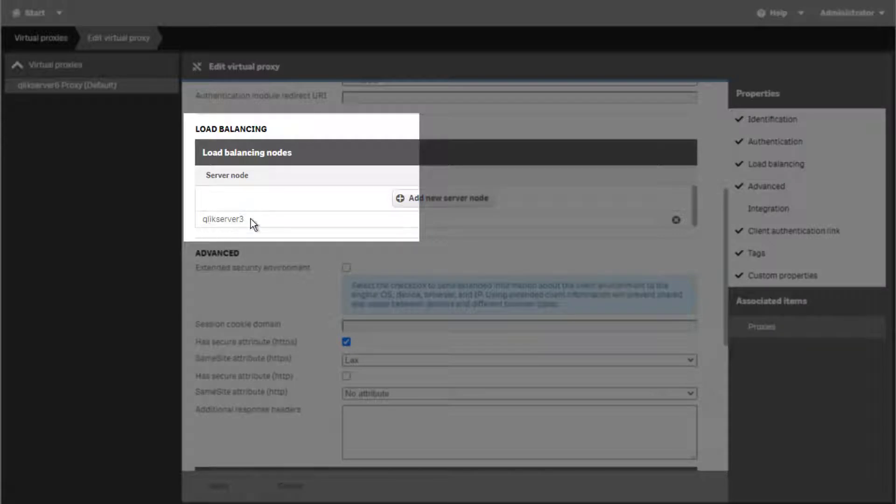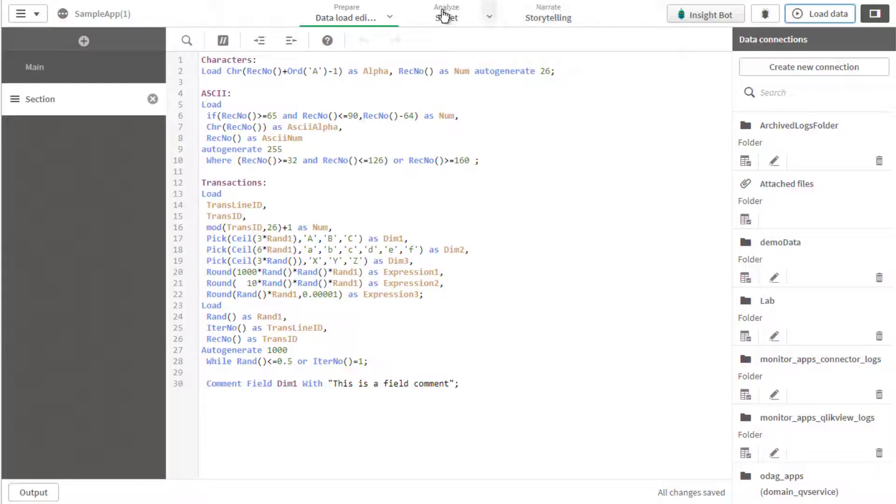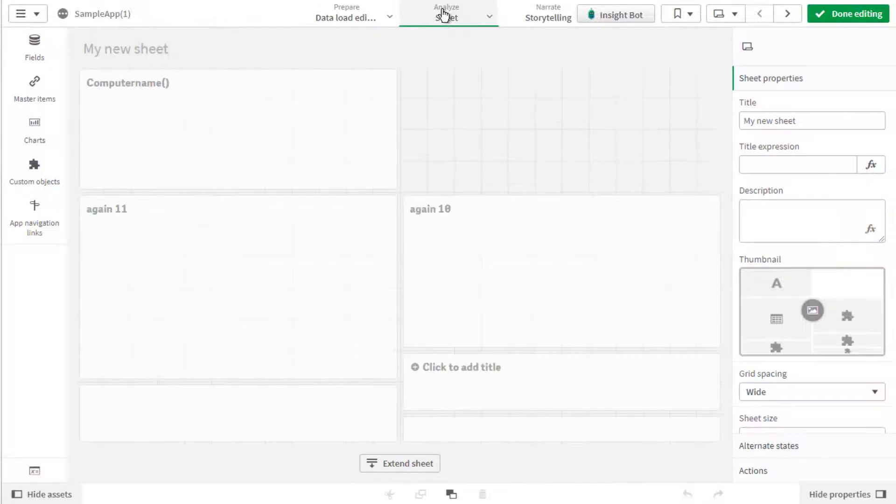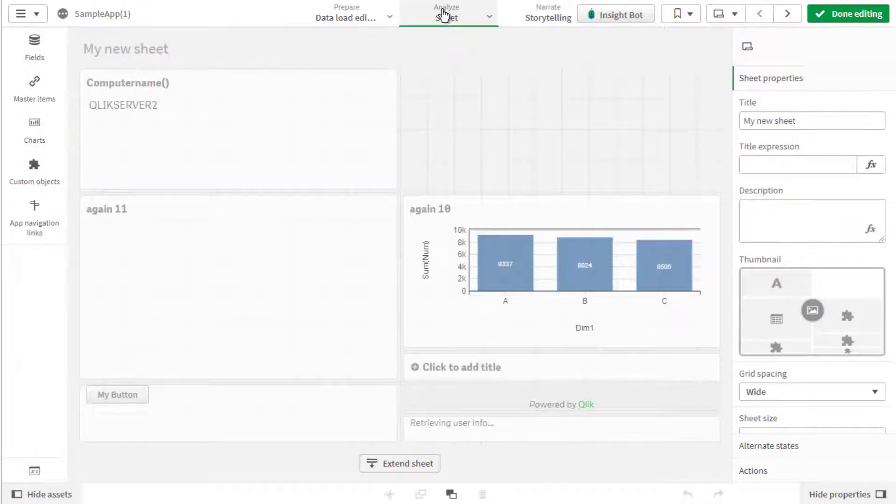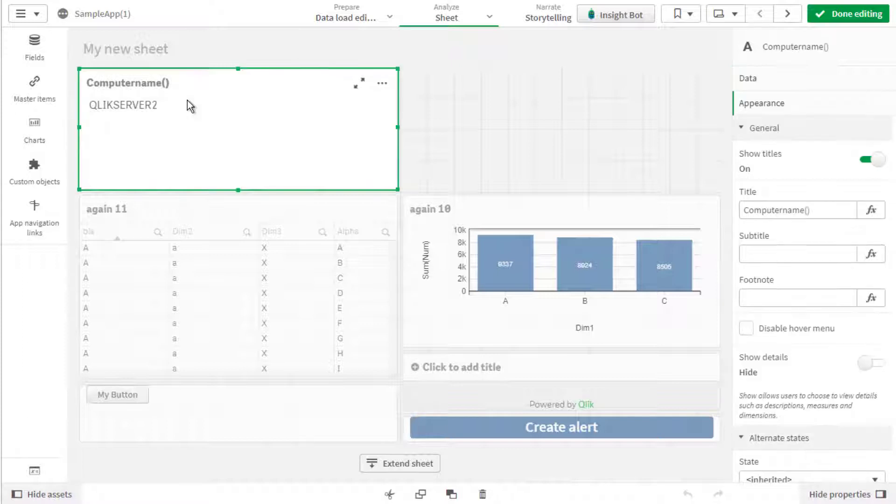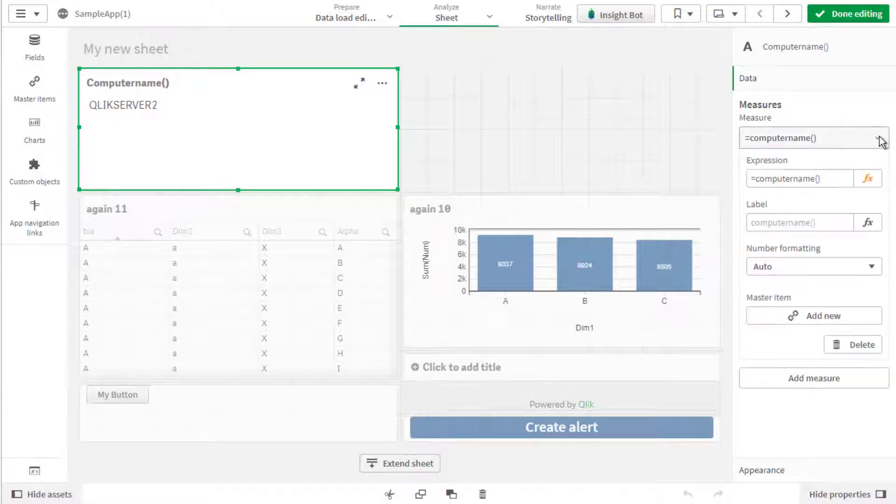One common way to know beforehand which RIM node engine service has been used is to use the function ComputerName, as seen in this example with a text object. It outputs the hostname of the server hosting the engine service that is currently being used by the client.